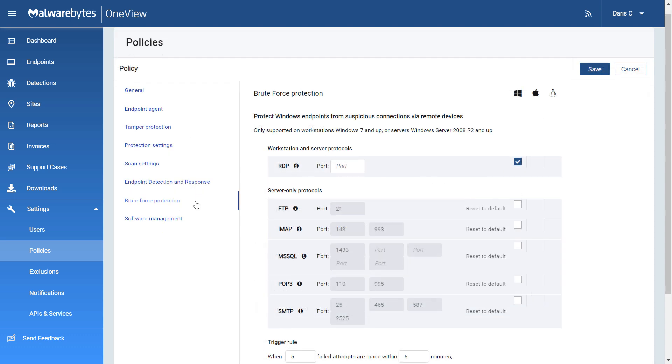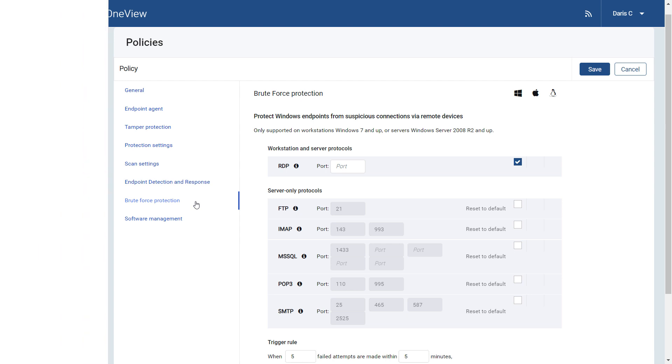Brute Force Protection monitors, blocks, and alerts for attempts to gain access to your endpoints through workstation and server protocols.